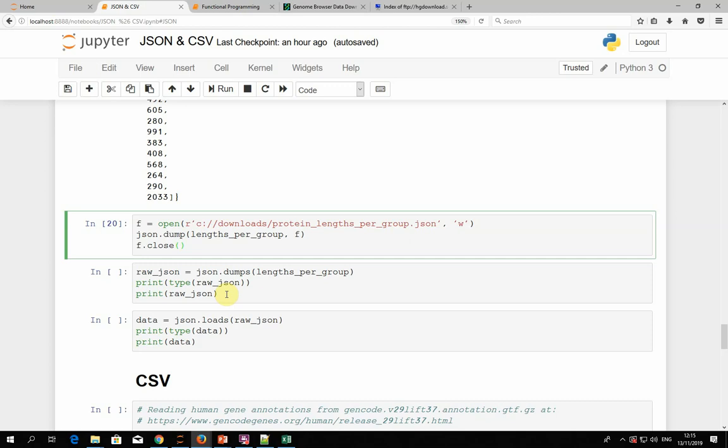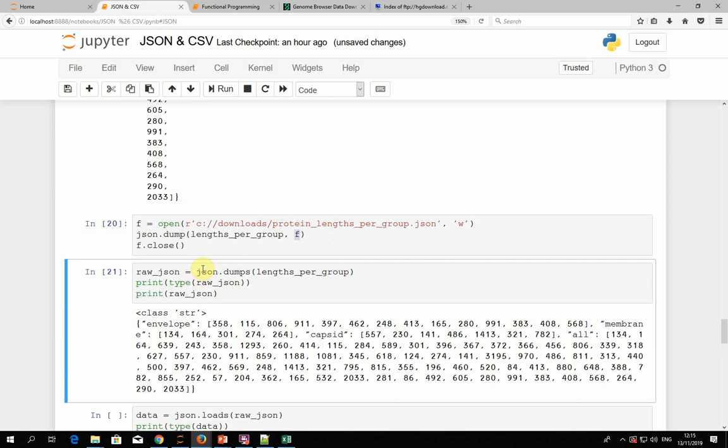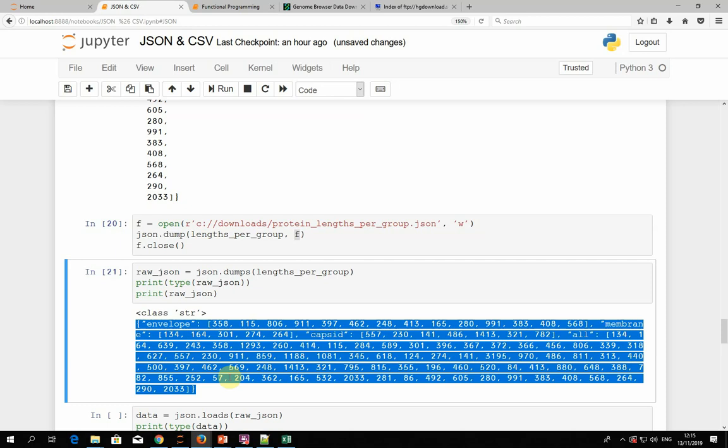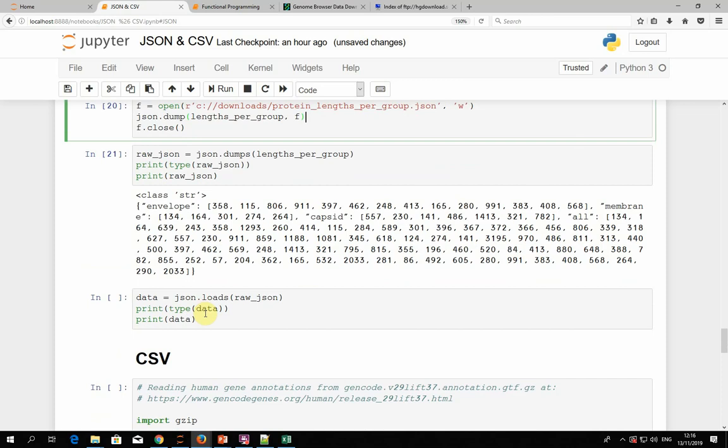json.loads takes a string and gives you back Python objects, and json.dumps takes Python objects and gives you back a string. Here you can see that using json.dumps we give the object, and instead of providing a file handler, we just get back a variable which we call raw_json — and you can see it's actually just a string. It's the exact same content as when we saved it to a file. And when we use json.loads, we give it that string and it parses it back into the dictionary object we started with.